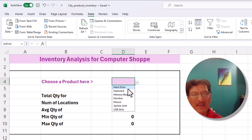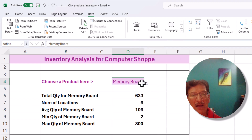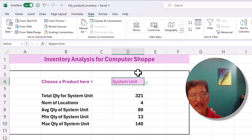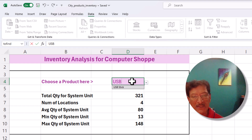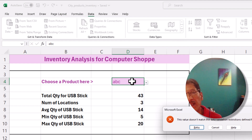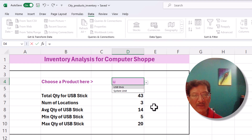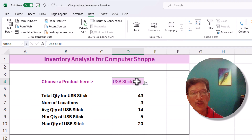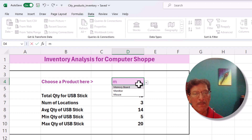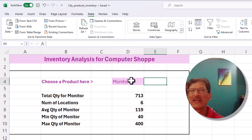When we choose 'Hard Drive' from the drop-down, we only see hard drive data. When we choose 'Memory Board', only memory boards appear. The dashboard is neat, clean, and practically mistake-proof. If you try to type 'USB', it picks up 'USB Stick'. But if you type something like 'ABC' which doesn't exist, it catches you and says 'this value doesn't match — please choose something else', and it won't let you proceed. You really have to pick from the list. The drop-down is also searchable: type 'M' and only M products show; type 'MON' and select 'Monitor'.